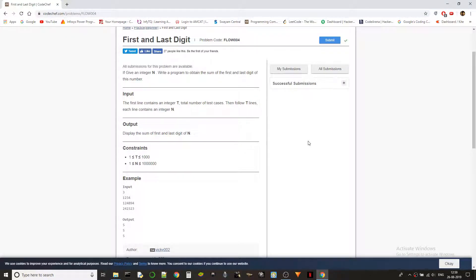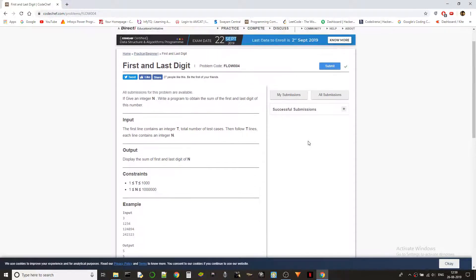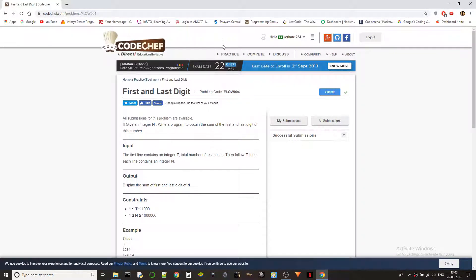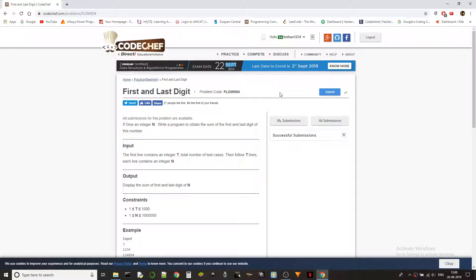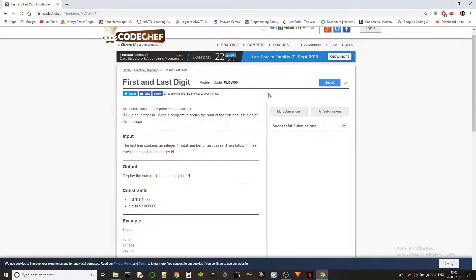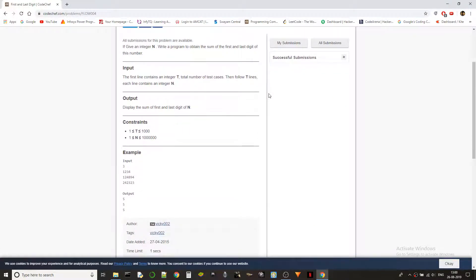All right, it's Ketan here back again and today we are solving first and last digit problem from beginner level of CodeChef practice problems. The problem code is FLOW004.